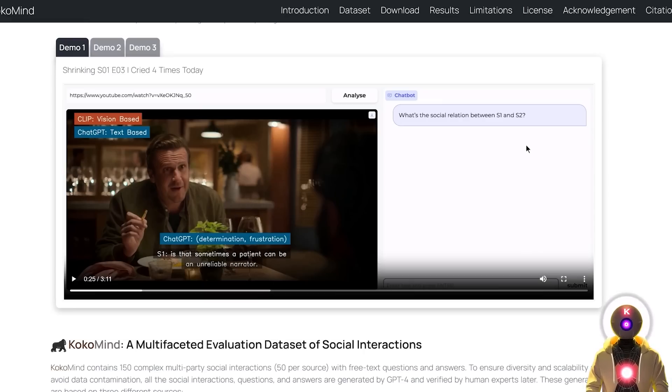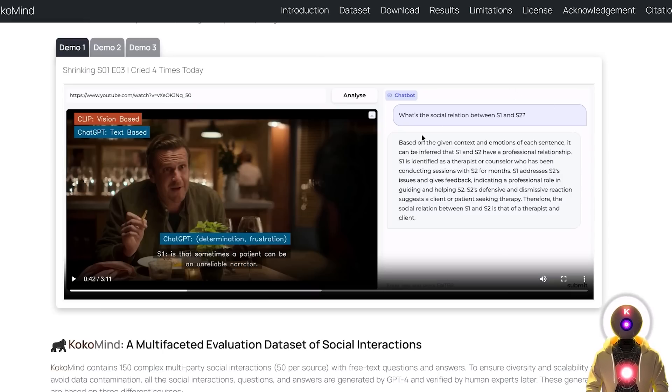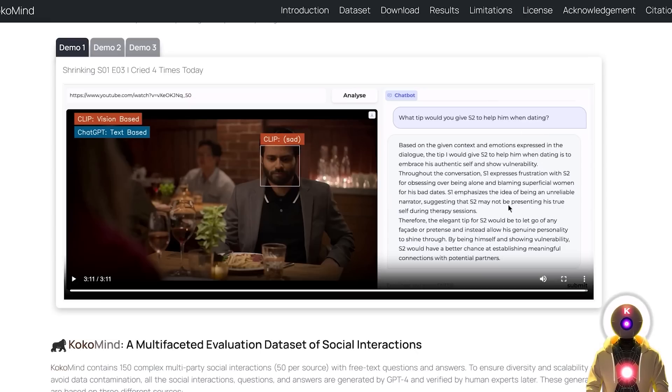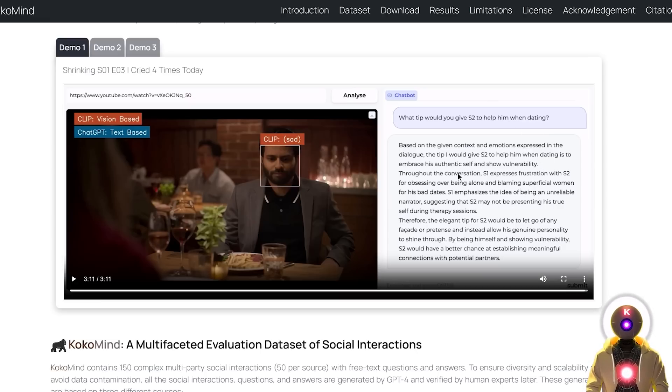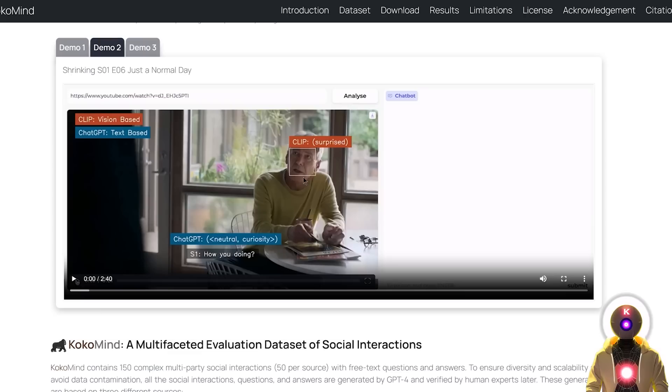And then from those data, you can even start asking questions to get more information from that conversation, as you can see in the demo. Or even get tailored advice based on the entire interaction, which will take into account not only what is being said by the character, but also how they say it based on their facial expression.